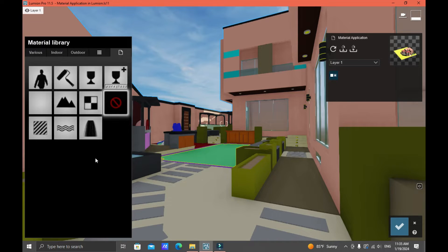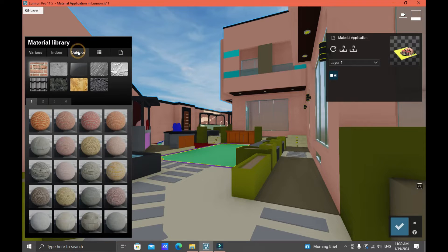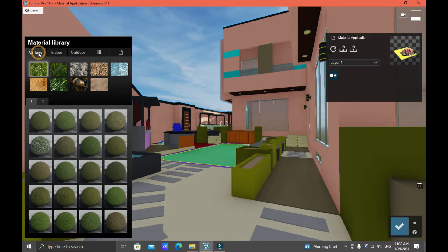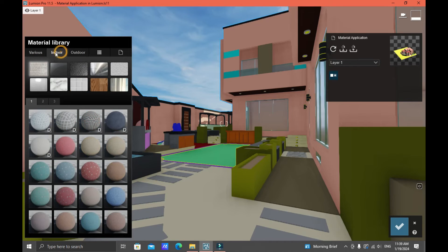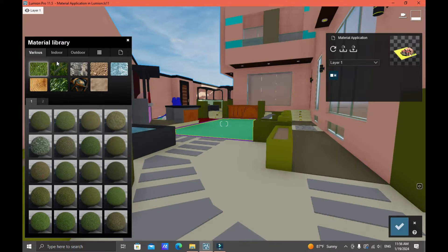As soon as you click, the material library pops out. In the materials library you will find a lot of options: you have New, Custom Materials, Outdoor Materials, Indoor, and Various types. Each of these options is categorized into a variety of surfaces or materials.